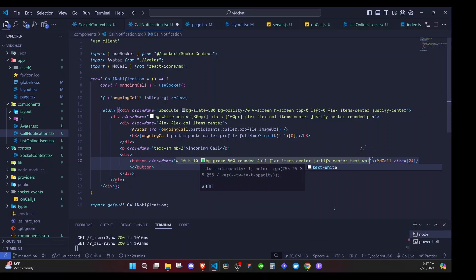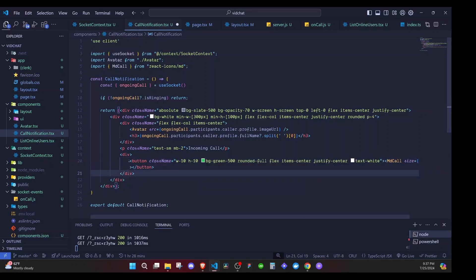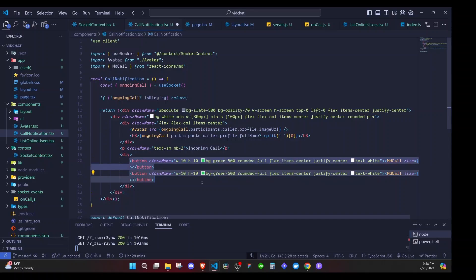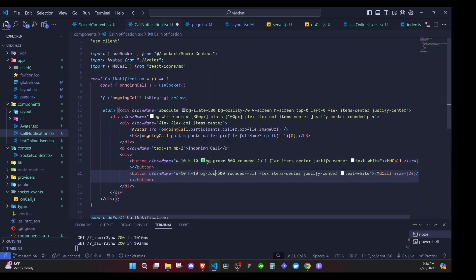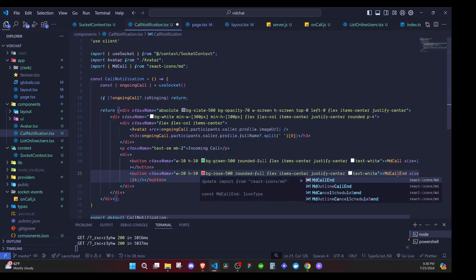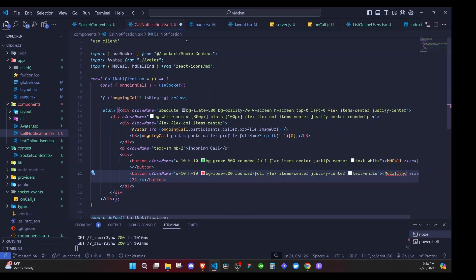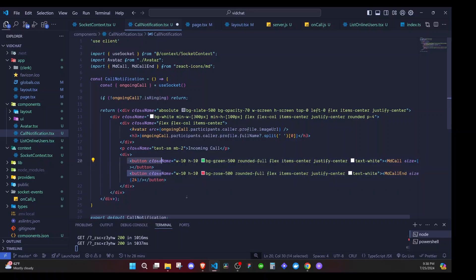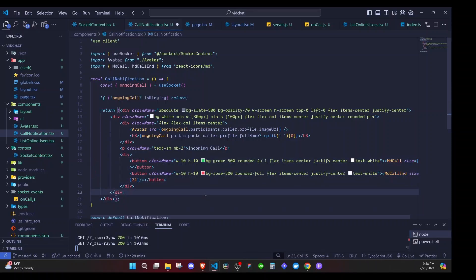So that is our green icon. We can duplicate it and have a red one, so here I'll say rose. The styles will be similar but here we'll say call end, so we change the icon and import it. That will be it. Now both will have onClick events - the first one will be to answer a call, this one will be to end a call. But for now we are just focusing on the UI.